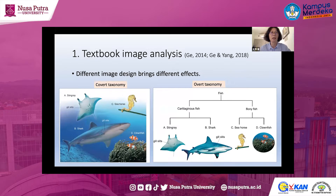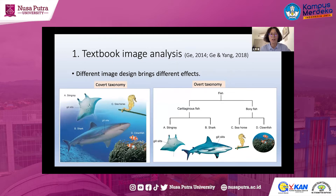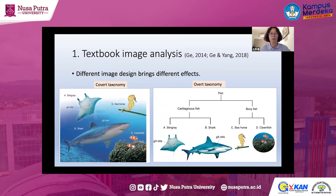The first section focuses on textbook image analysis. The most important finding is that different image designs bring different effects. For example, on the left-hand side there is a covert design — you can see four kinds of fish in a natural sea setting. This is related to the verbal text telling students there are two major types of fish: cartilaginous fish and bony fish.